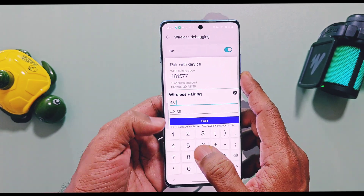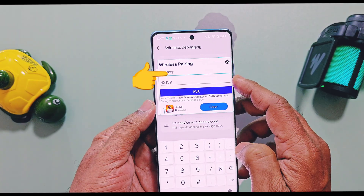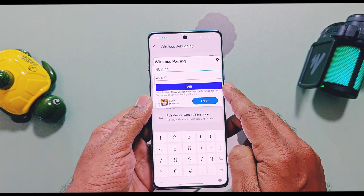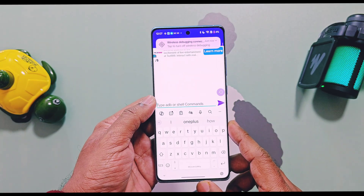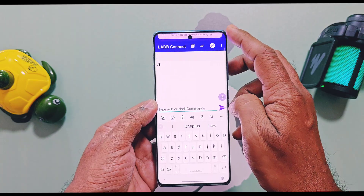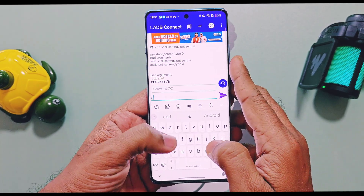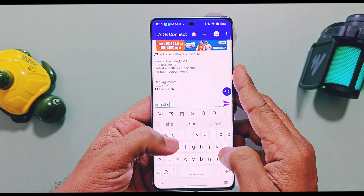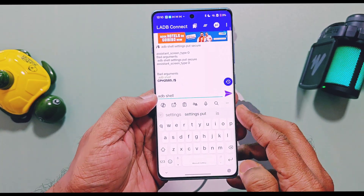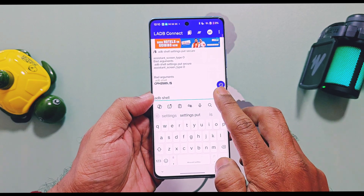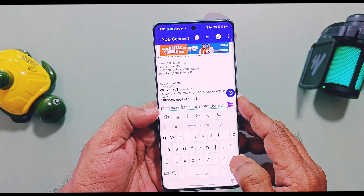You don't need to type the IP address manually. In the second row, just type the six-digit Wi-Fi pairing code shown in bold letters in the Developer Settings, then tap 'Pair'. You will see a pop-up notification for pairing successful. You will get a new address bar and an arrow key to enter in the LADB application interface. Here, first type 'adb shell' and then tap the arrow key — you will see your device ID and the hash/dollar icon, which means the command was successful.